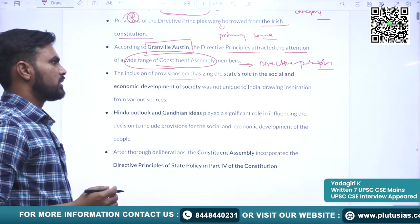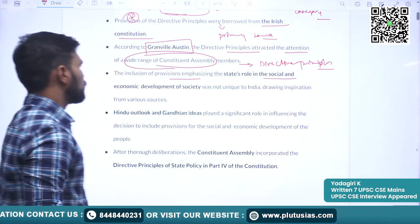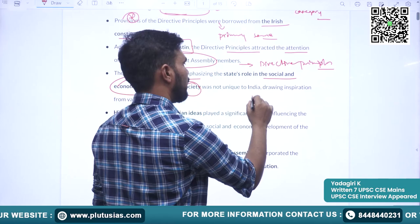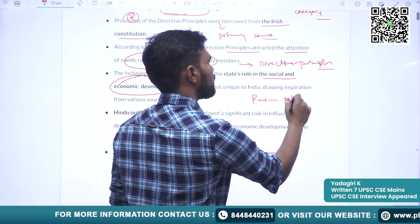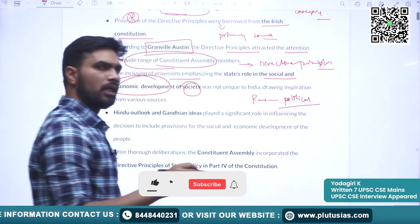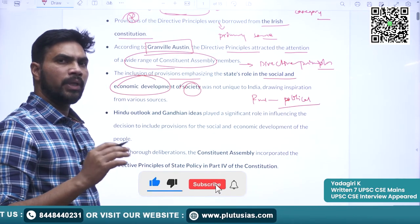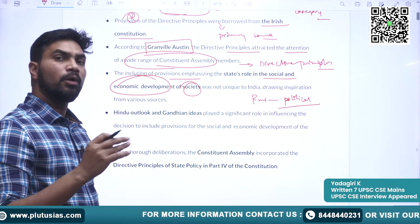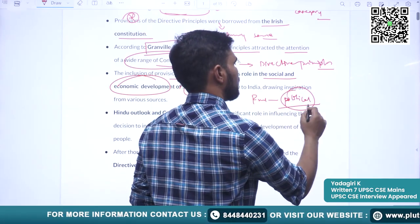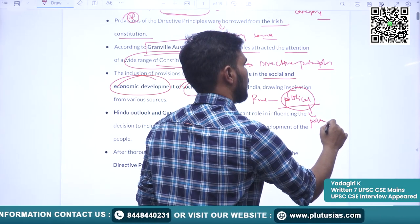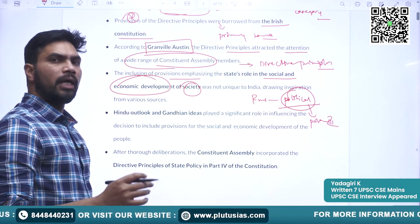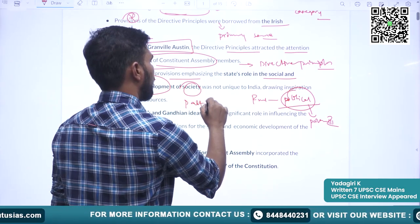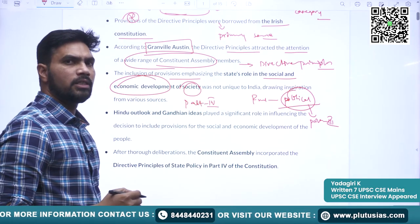Inclusion of these provisions emphasizes the state's role in social and economic development of society. Fundamental rights are for political justice. The Constitution strives to provide social, economic, and political justice. The political justice part is covered in Part 3 — Fundamental Rights. Social and economic justice is guaranteed through Part 4 — DPSP, Directive Principles of State Policy.